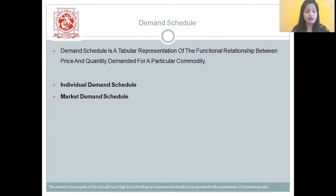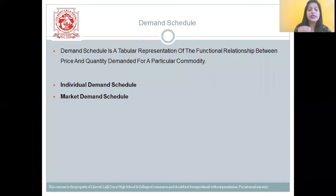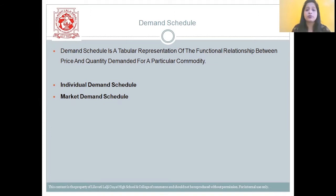Then we have the market demand schedule. Market demand is the total demand for the quantity of a commodity from all the consumers at a given price during a period of time. It takes into consideration the demand for all the consumers at a given period of time, and that tabular form is termed as market demand schedule.